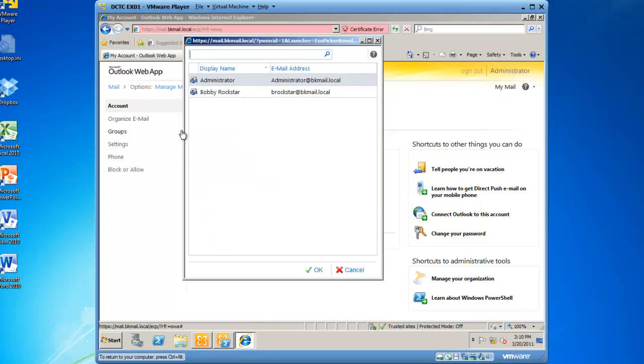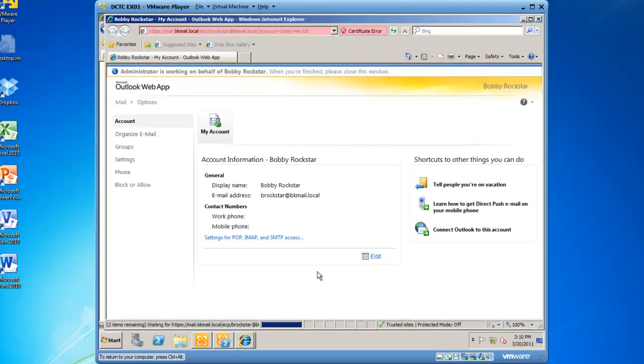When the dialog box opens, I am going to select Bobby Rockstar as a user I would like to manage and click OK.